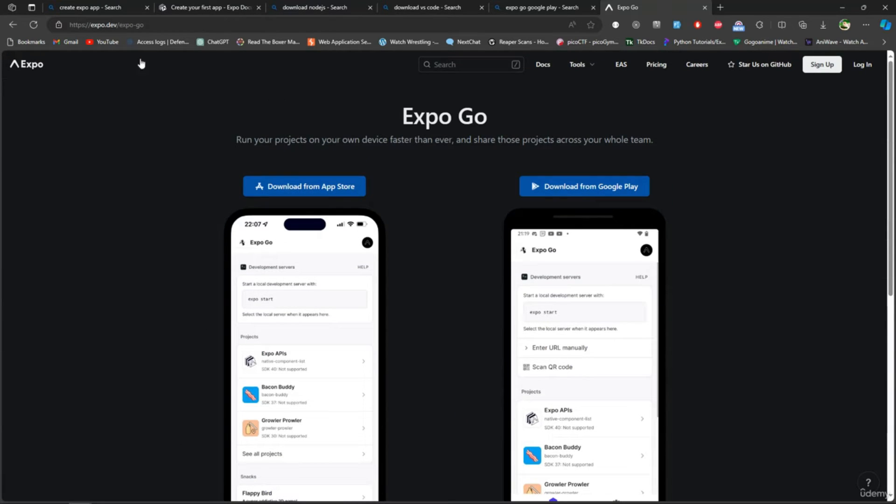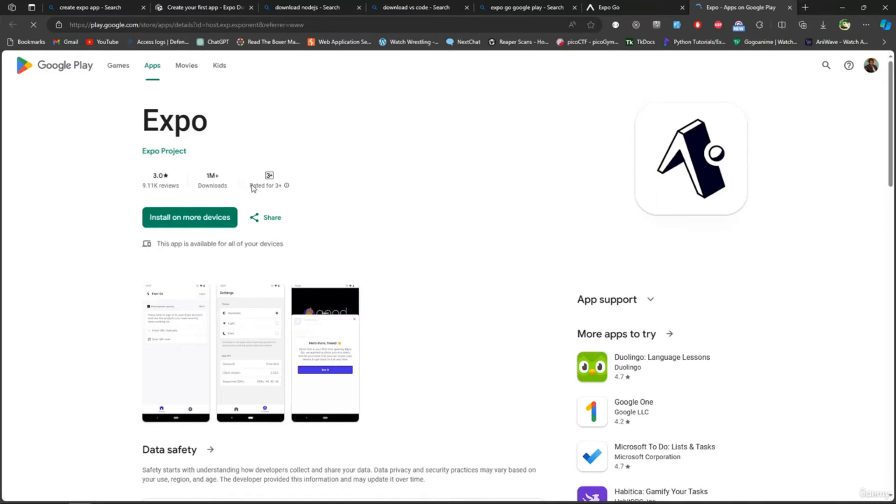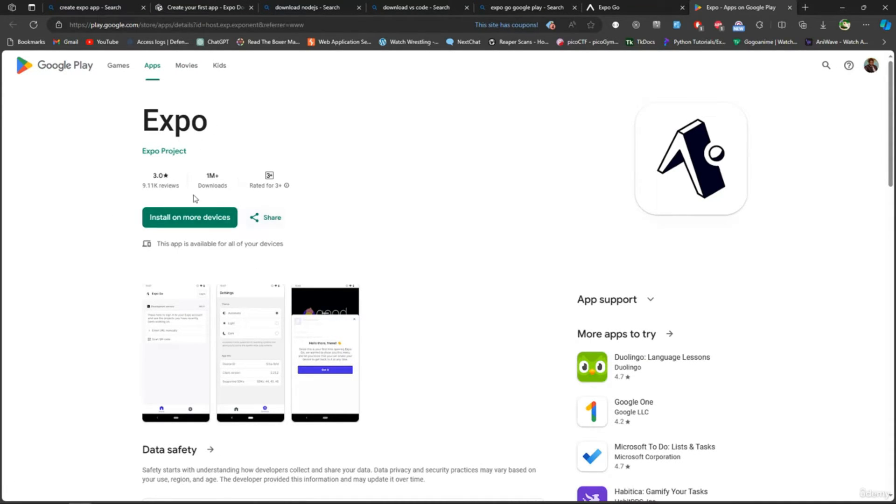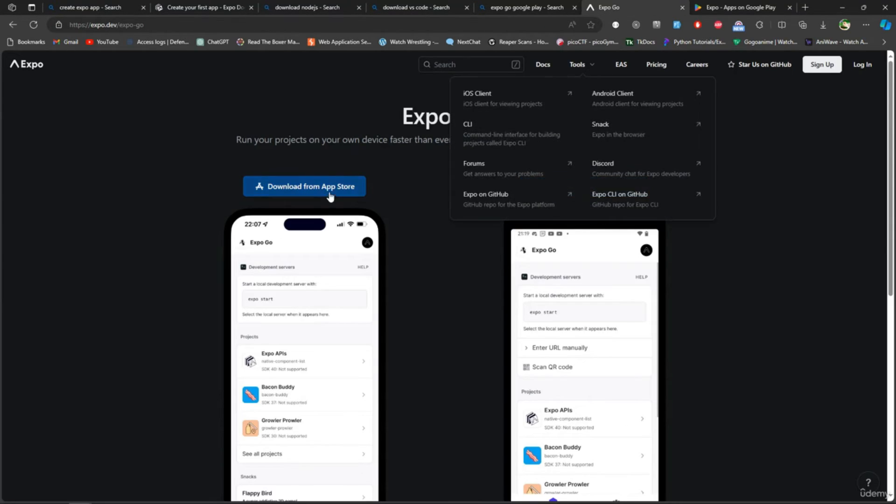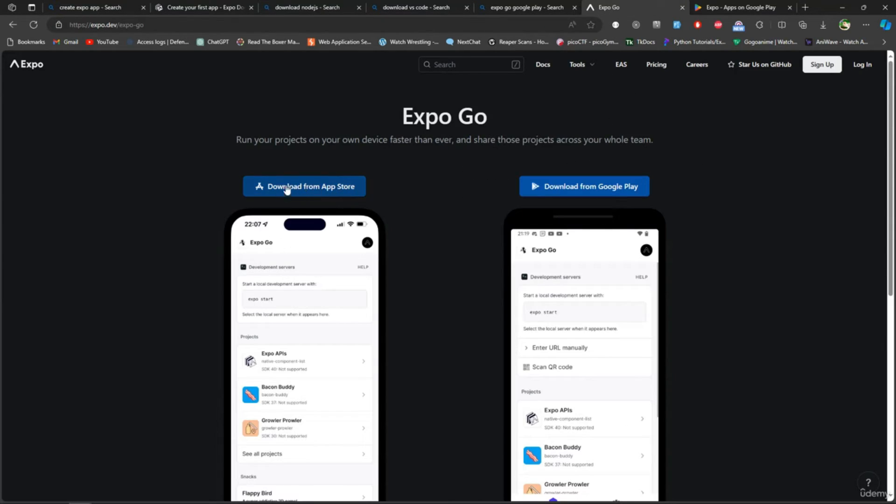If you're using App Store, just use App Store. I don't have an iPhone, I have an Android, so mine is going to be for Google Play. I can just close this down. Make sure you download it on your phone.